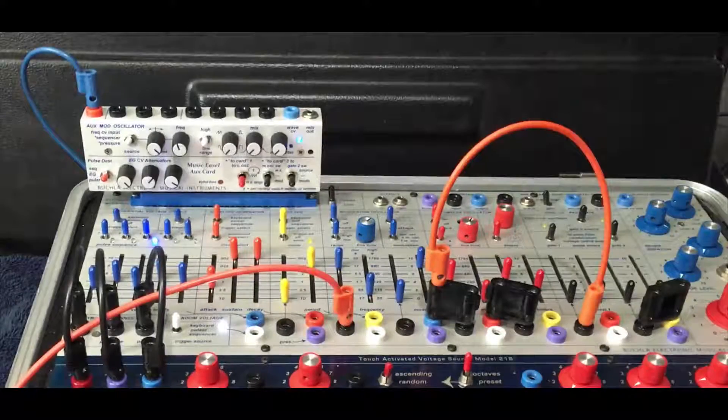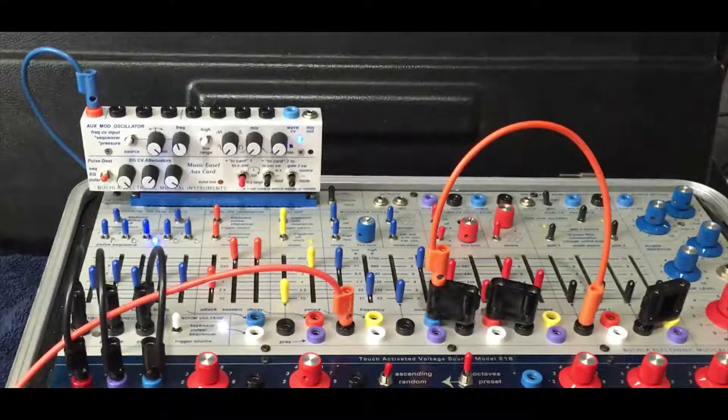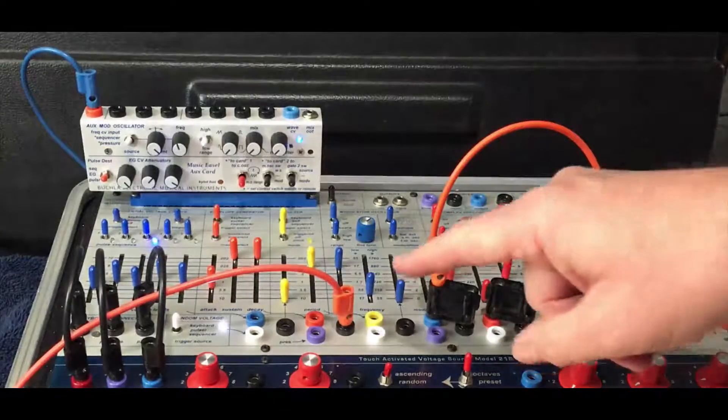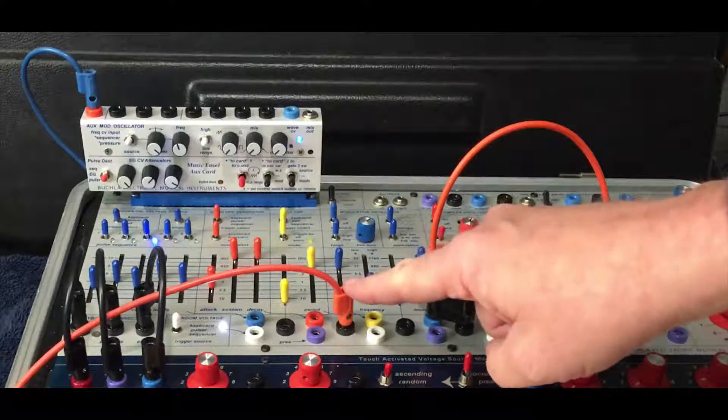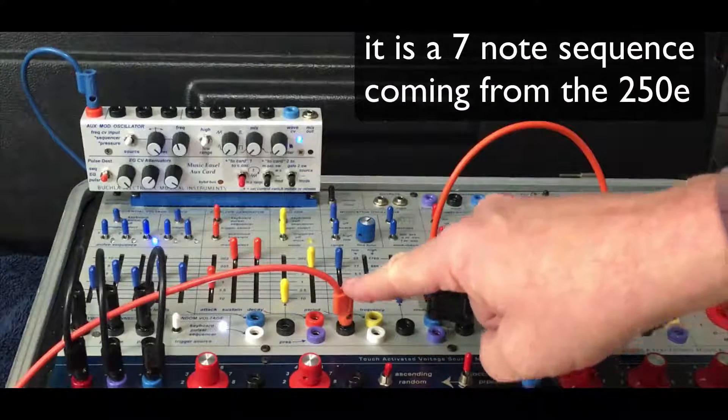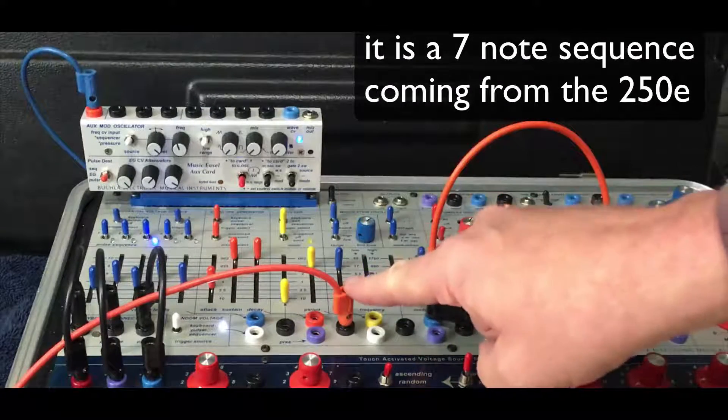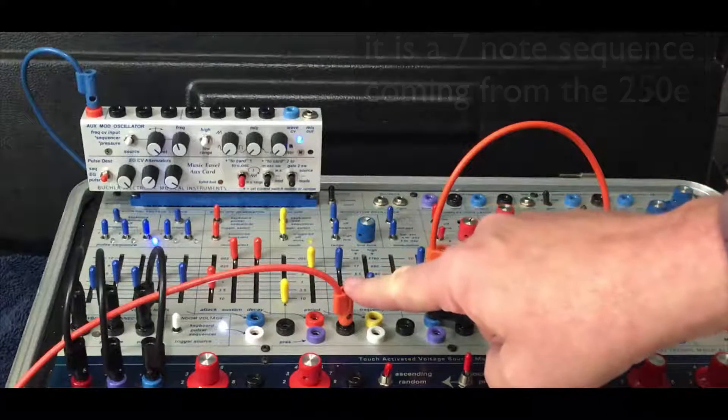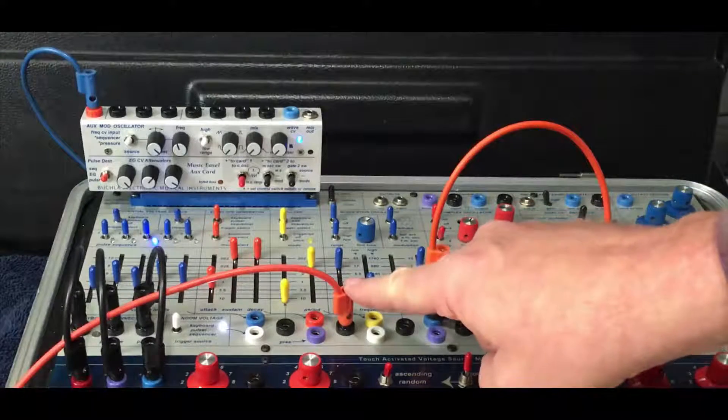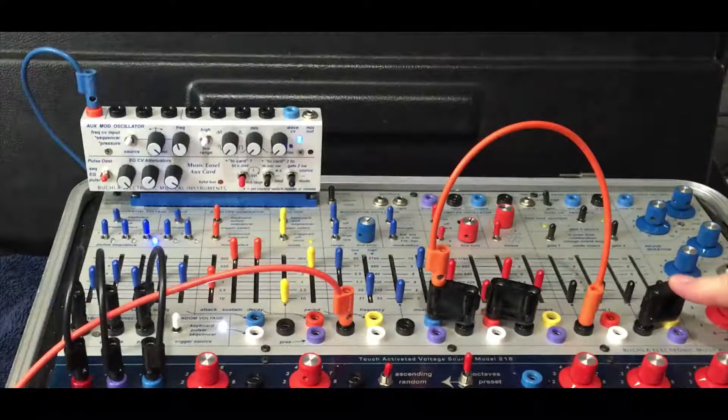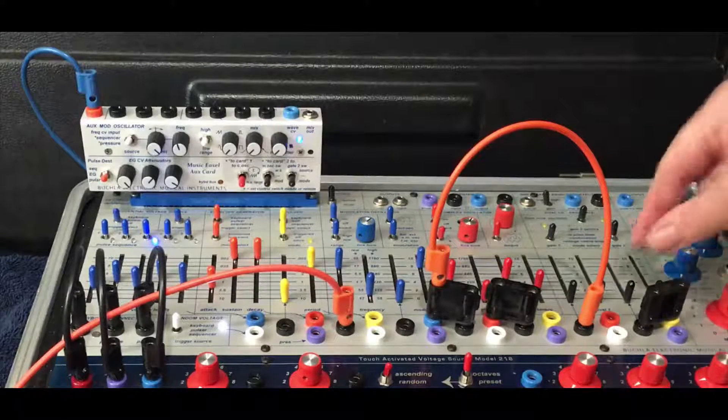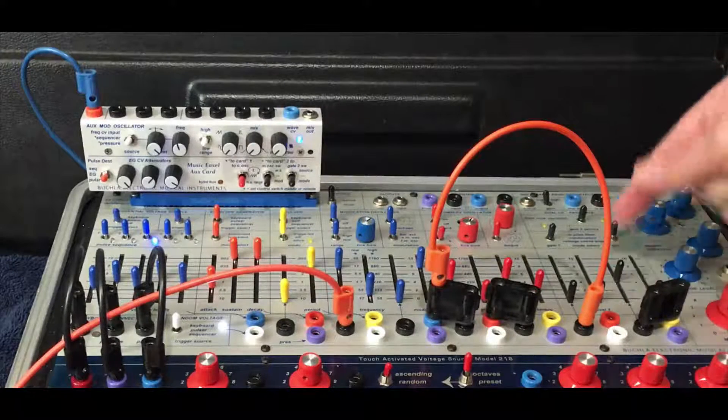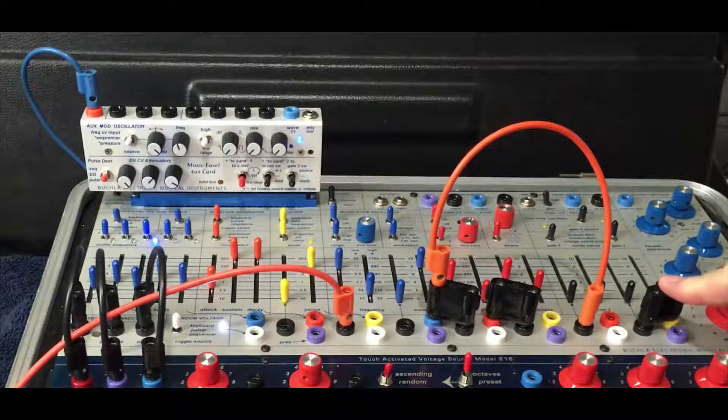And here's a fun little patch. I have CV pitch coming from the 250E going to the modulation oscillator in audio range. And I have that coming up over here on the pulsar. So we'll be able to hear the mod oscillator here.